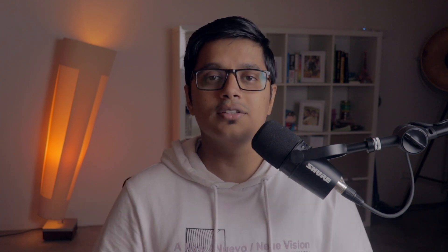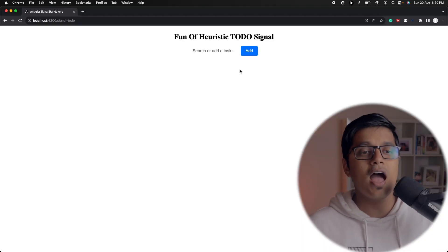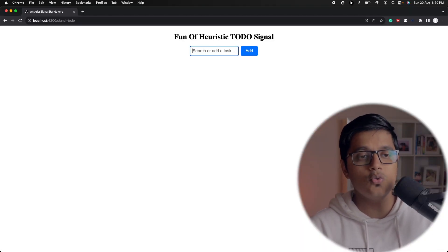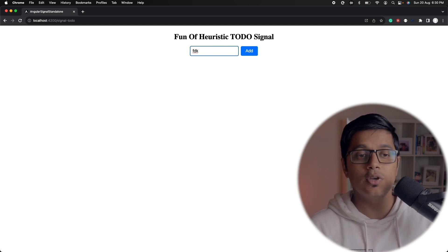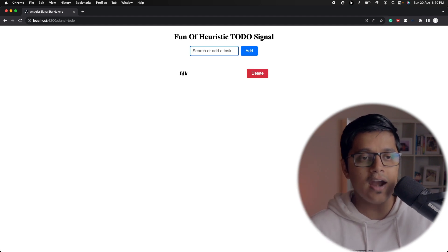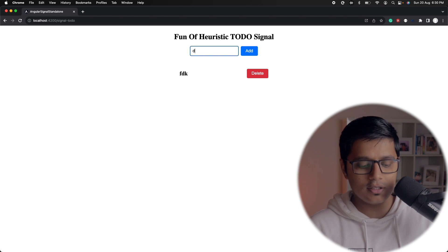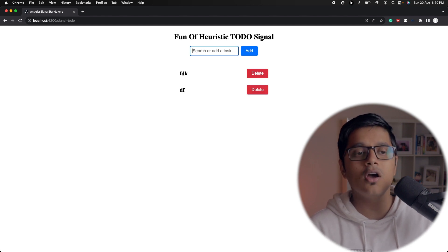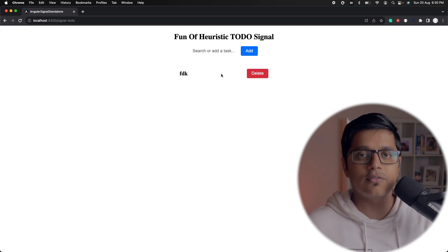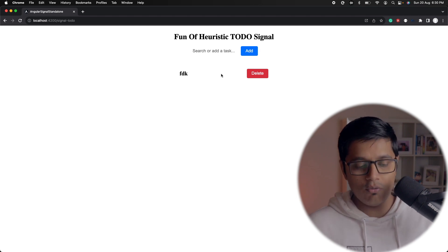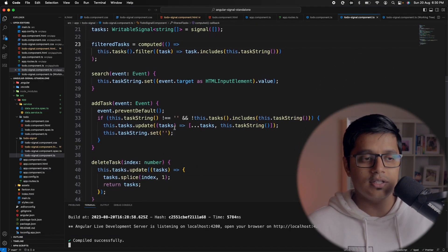In this video we will discuss how you can use observable and signal together to have a fuller application. As you can see, we have a to-do application developed in our previous video. Here you can add something, search a task, or delete something. This is the basic functionality and we used signal to achieve that.